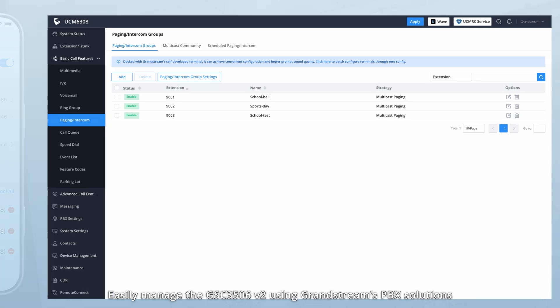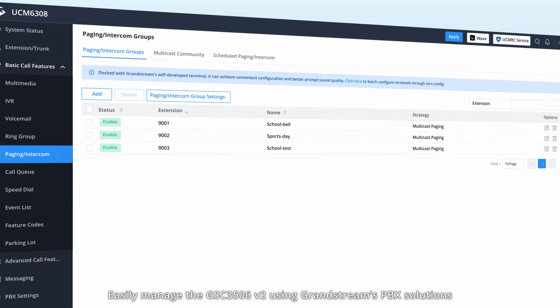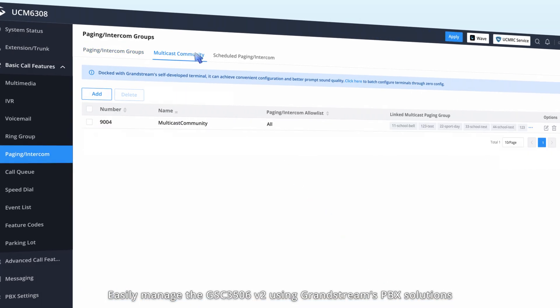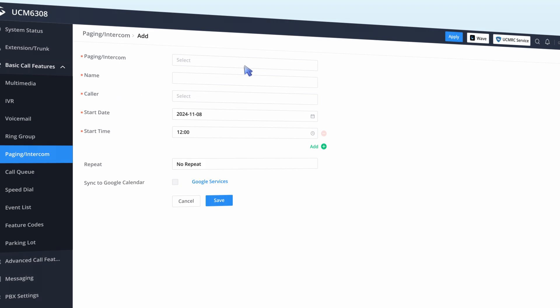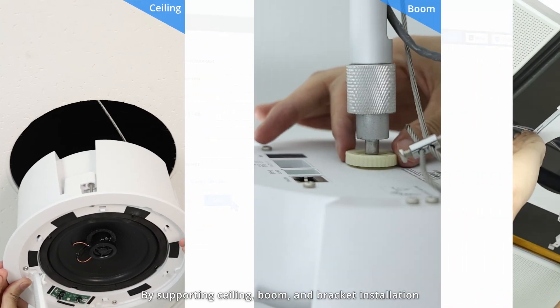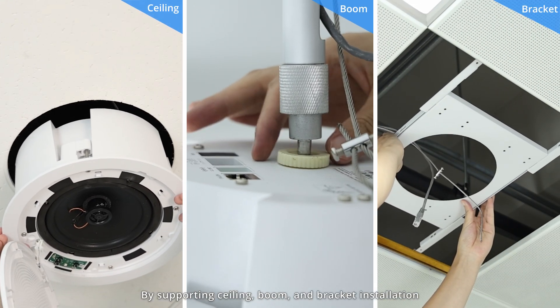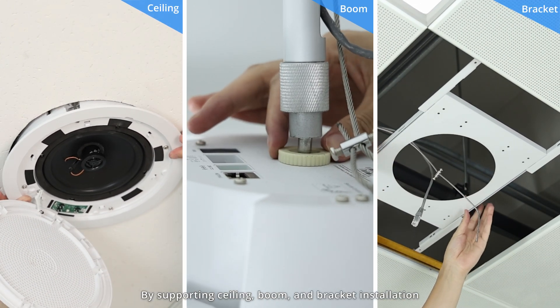Easily manage the GSC3506V2 using Grandstream's PBX solutions, allowing entire paging and intercom networks to be easily set up and maintained. By supporting ceiling, boom, and bracket installation,